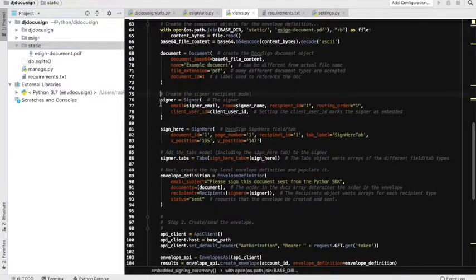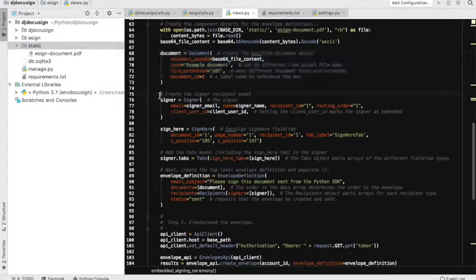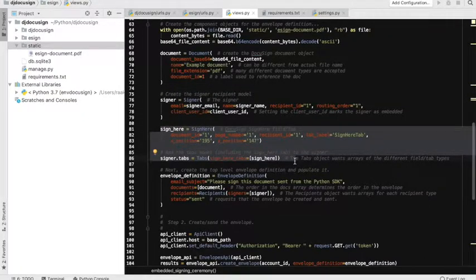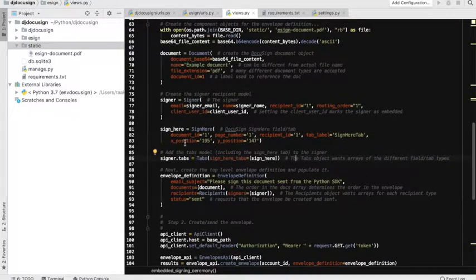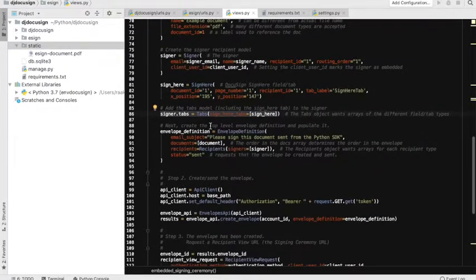Then I have the signer object, so I'm going to tell DocuSign about all the signers. First, the document is created; second, the signer object is created; and then on the third step, we are defining the signing position for the user. We have an x-coordinate and y-coordinate which tells DocuSign the actual position where the signer should sign, and this also tells DocuSign the page number. Once the signer object is created, we will create a tab on the document.